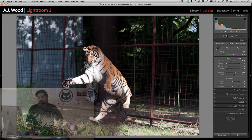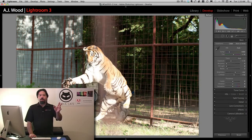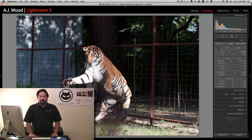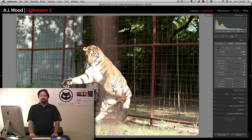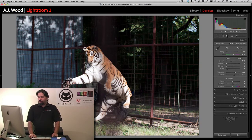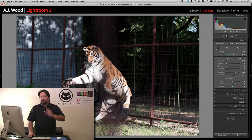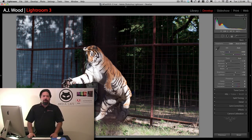This is our image before and this is after. You can see that's the prep that I've done inside of Lightroom.